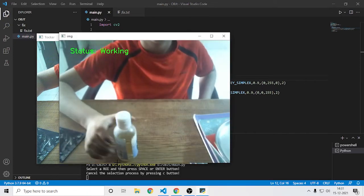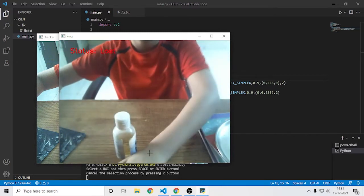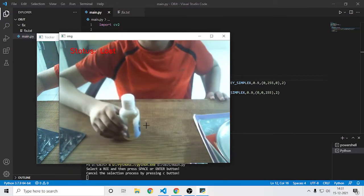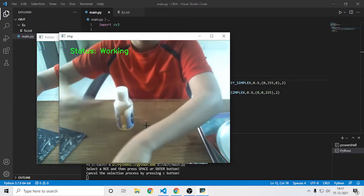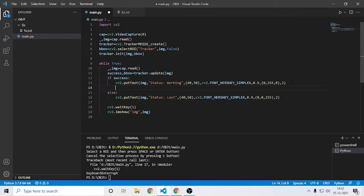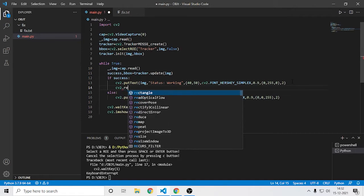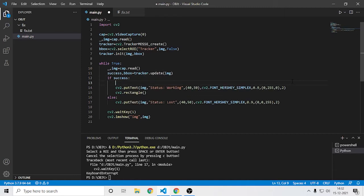Yes, this will work. As you can see, when I take it out it says 'Lost', and when I bring it back it updates and says 'Working' again. There's a bit of an FPS problem. We are using MOSSE, which shows less accuracy, but I'll show you how to get more accuracy afterwards.